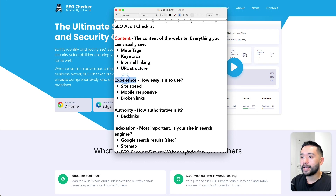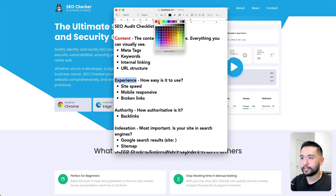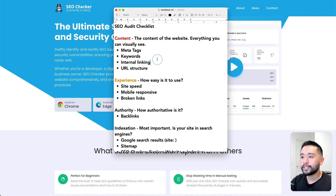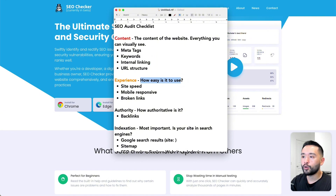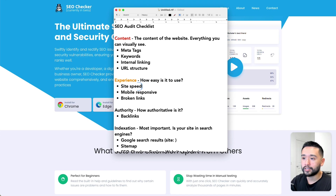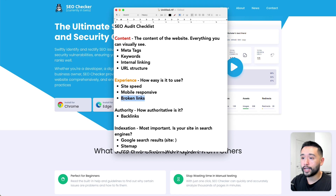The next pillar is experience. This is all about how easy the website is to use — taking a look at the site speed, making sure it's mobile responsive, and checking to see if there are any broken links.